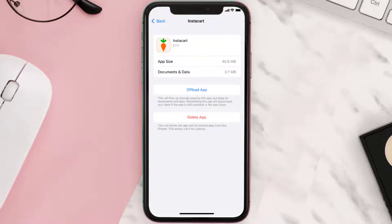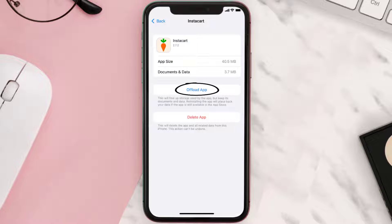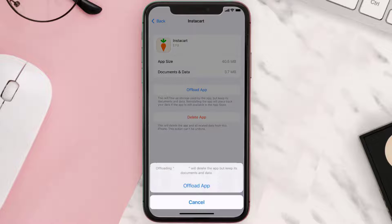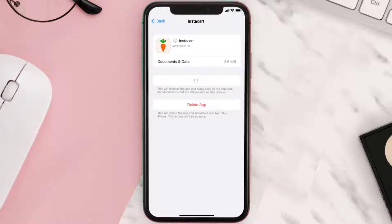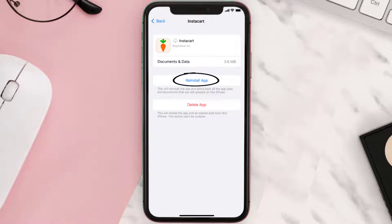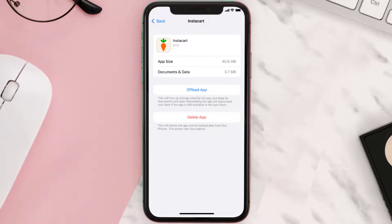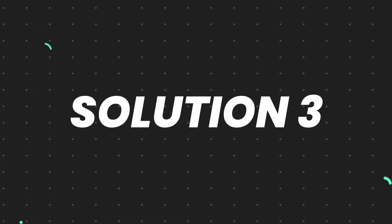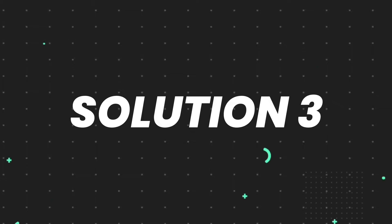From here, search for the Instacart mobile app and then tap on it. Once you're on this screen, you need to tap on Offload App. Tap again to confirm. It'll take a bit for processing, and then a reinstall button will show up. Simply tap on it to reinstall the app.